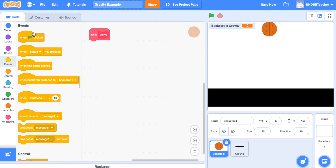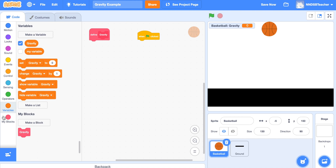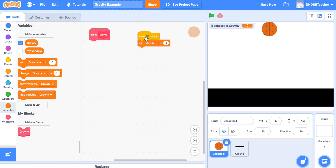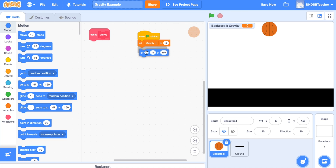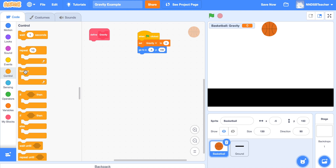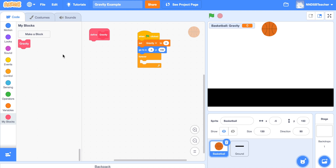Go to Events and add 'when green flag is clicked'. We're going to reset both the gravity variable and the location of the ball. From Variables, set gravity to 0 — every time we click the green flag we want gravity to start from 0. Then from Motion, add a 'go to x y coordinates' block to tell the basketball where to start. Finally, go to Control and drag in a 'forever' block. Inside forever, go to My Blocks and place the gravity block.